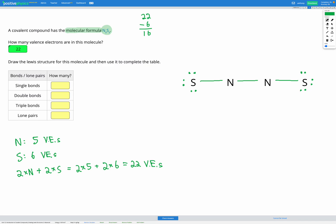We used up 6 electrons on one sulfur and 6 on the other — 12 more electrons total. We now have 4 electrons left. The next step is to put all remaining electrons on our central atoms, which are the nitrogens. We have 4 electrons left, so we give them 2 electrons each — one pair each. We've used up all 4 electrons and are left with 0.